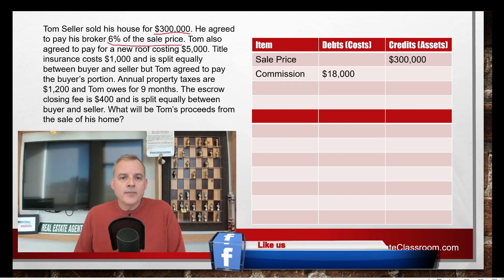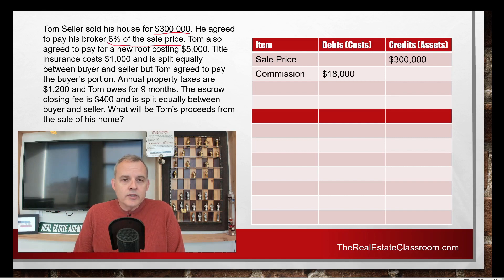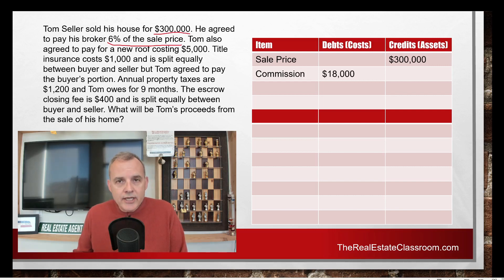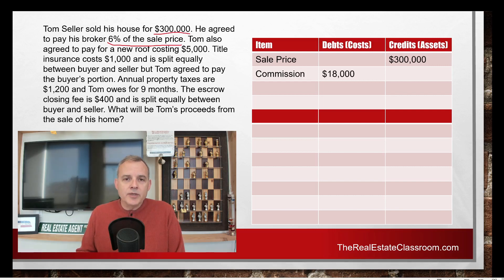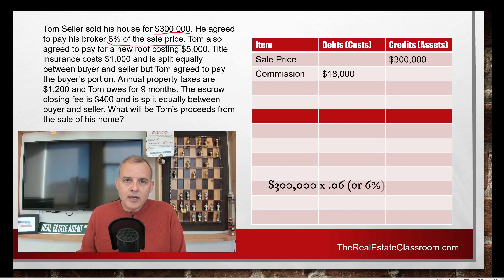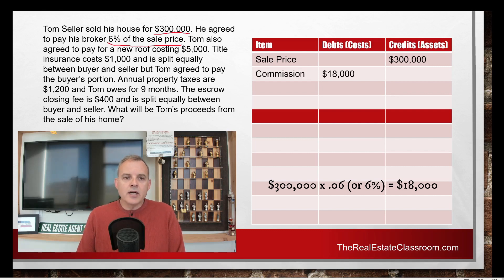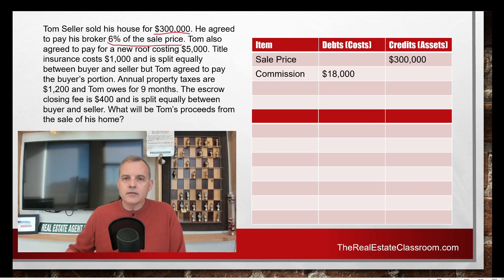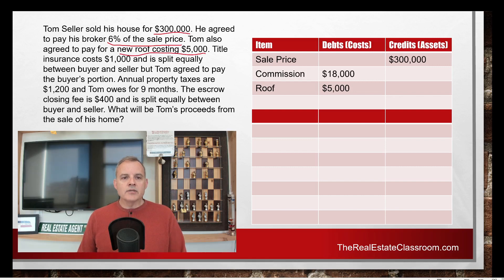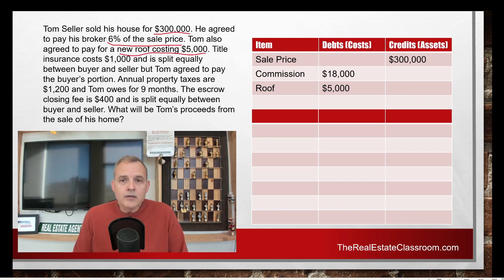The next sentence: he agreed to pay his broker 6% of the sale price — that's the real estate commission. We calculate that by taking $300,000 multiplied by 6%, which gives us $18,000. So Tom is going to pay his broker $18,000 in commission, and that is a debit to the seller. The next sentence: Tom also agreed to pay for a new roof costing $5,000. That's a repair, and that is a debit or cost to the seller, so we put it in the debit column.